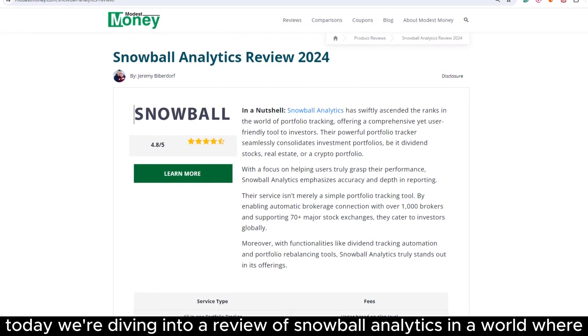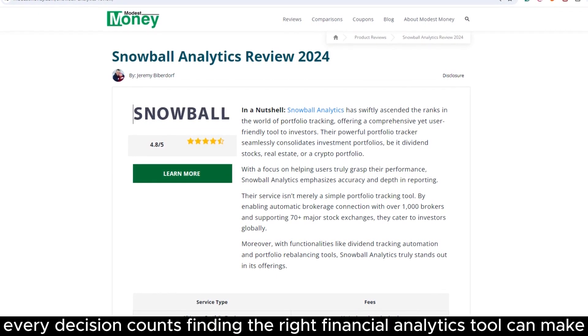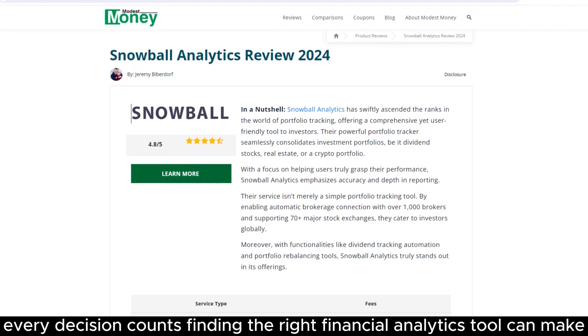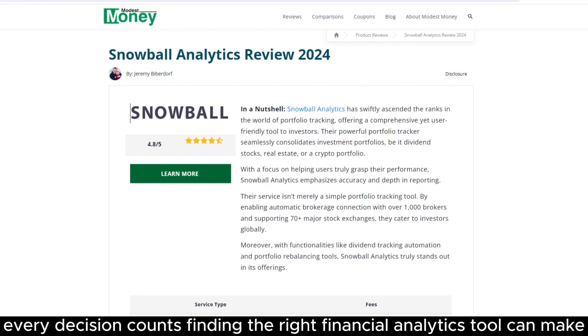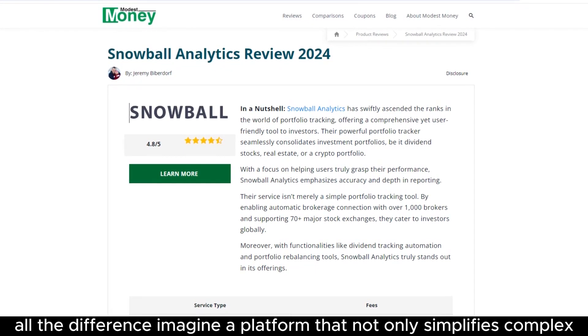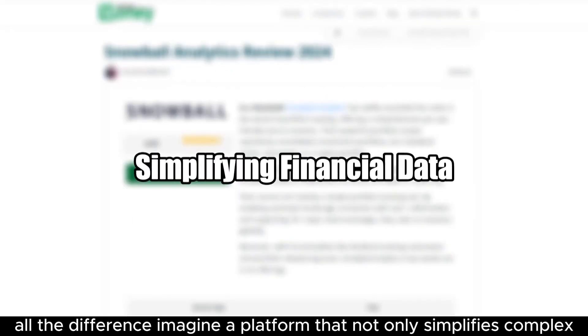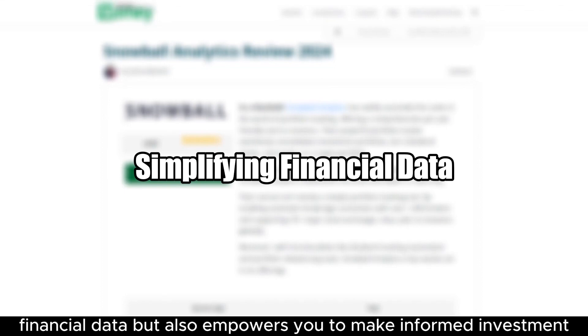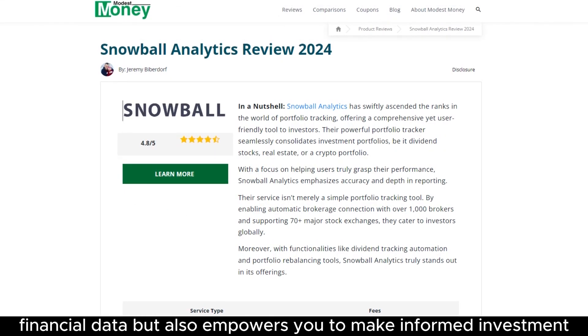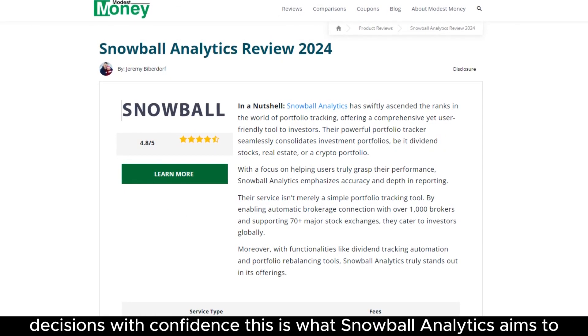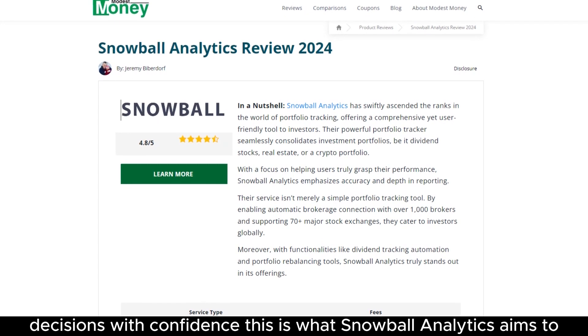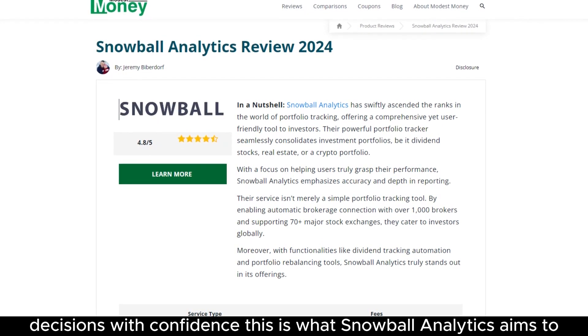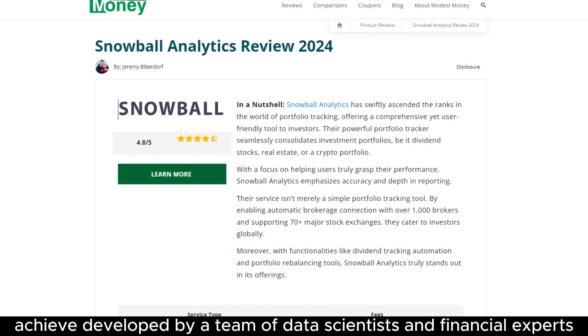In a world where every decision counts, finding the right financial analytics tool can make all the difference. Imagine a platform that not only simplifies complex financial data but also empowers you to make informed investment decisions with confidence. This is what Snowball Analytics aims to achieve.